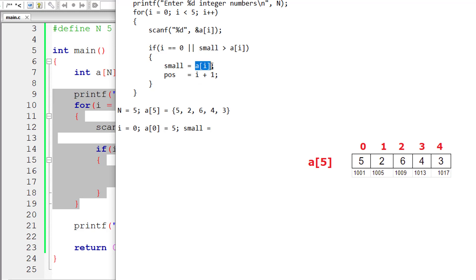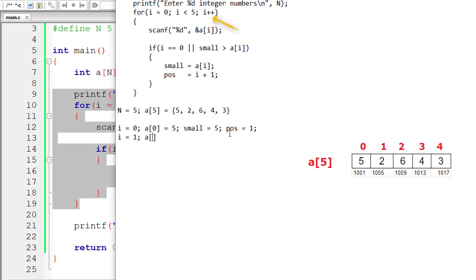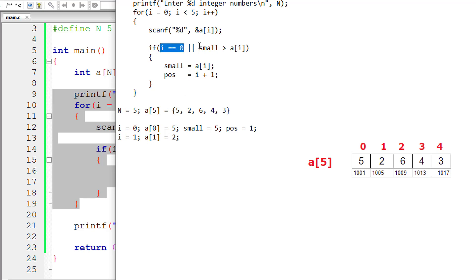`small` equals `a[i]`, which is 5. `pos` equals `i + 1` — `i` is 0, so 0 + 1 = 1. Now increment `i` by 1. For `a[1]`: 1 is less than 5, true. The user enters 2 for `a[1]`.